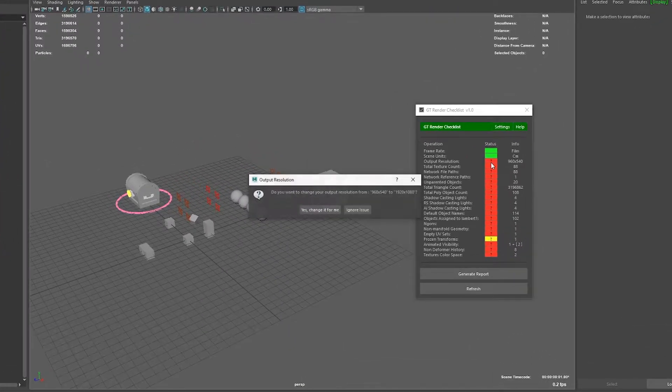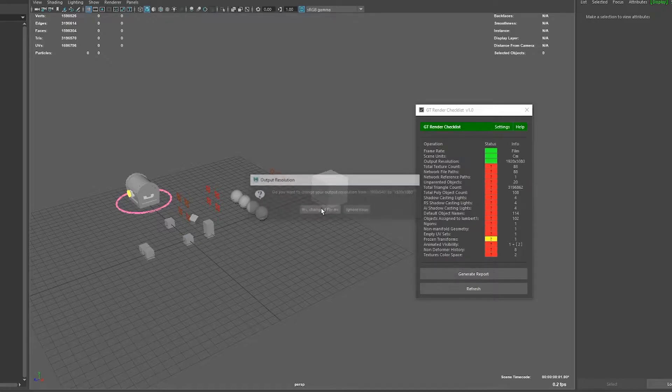So let's go to the next issue. You can see here it looks like the resolution is not the expected one and we can just get the script to fix this for us.